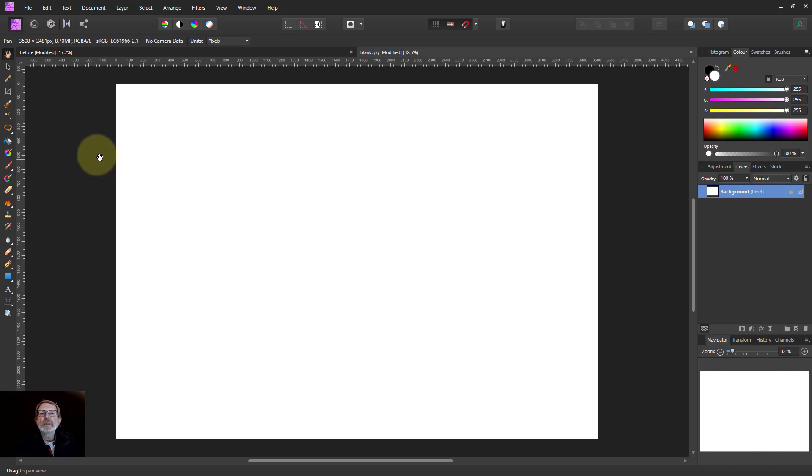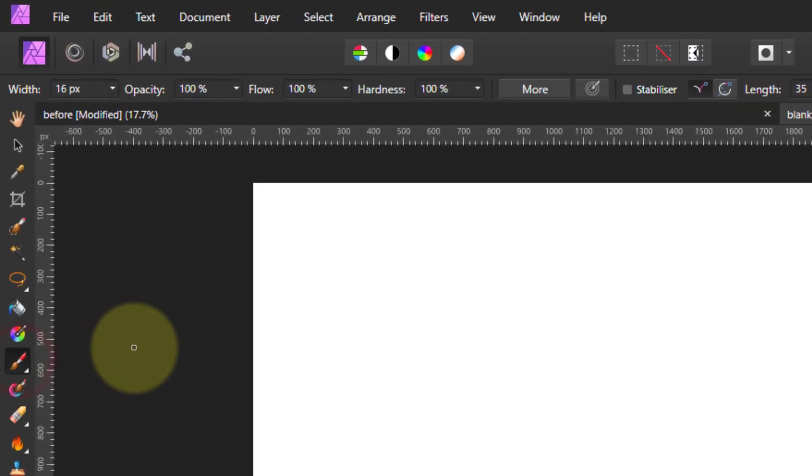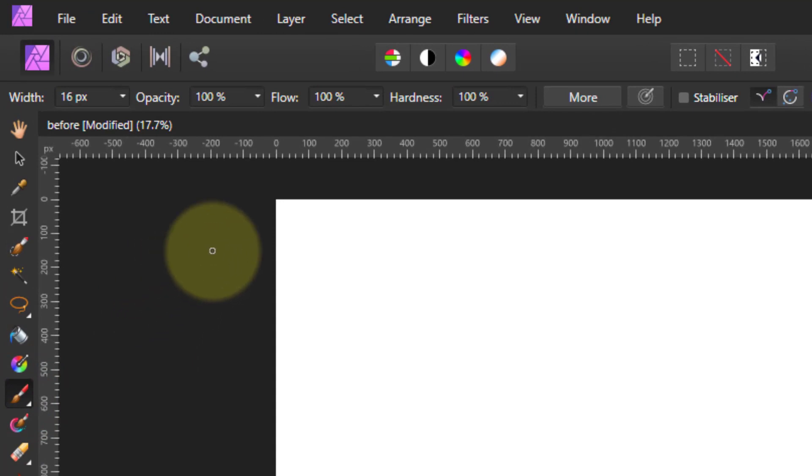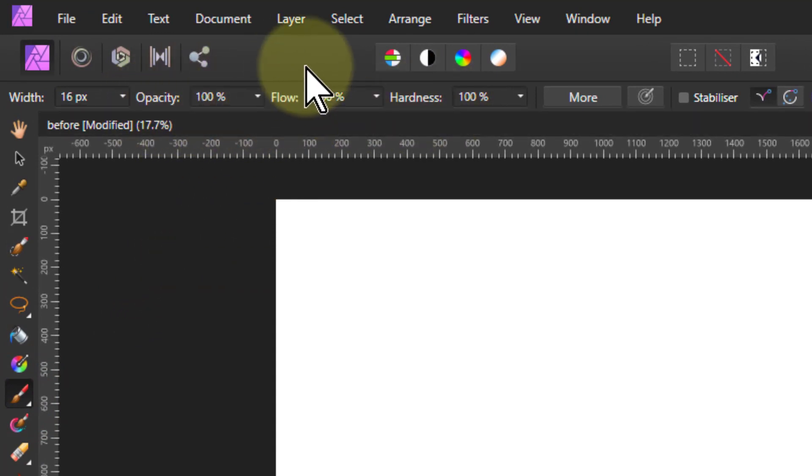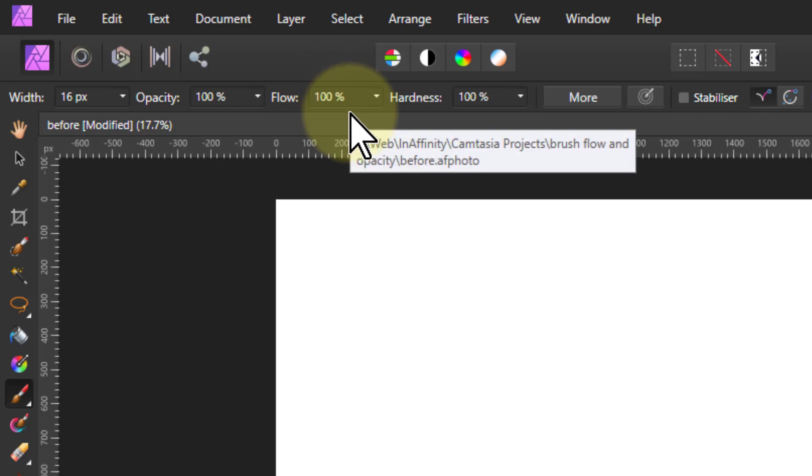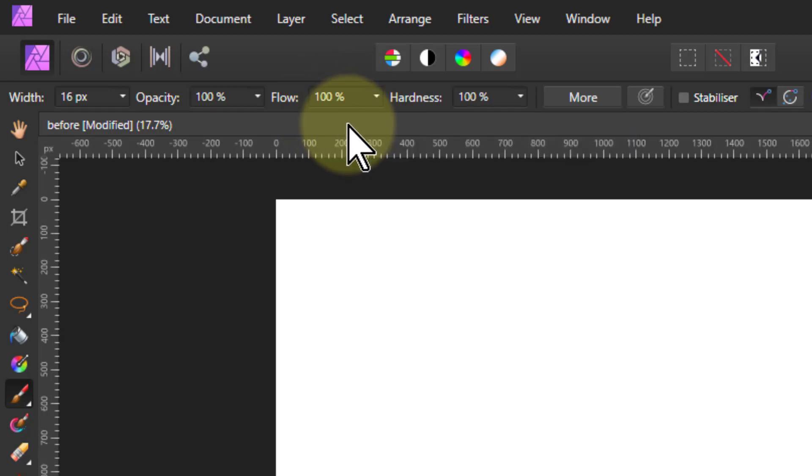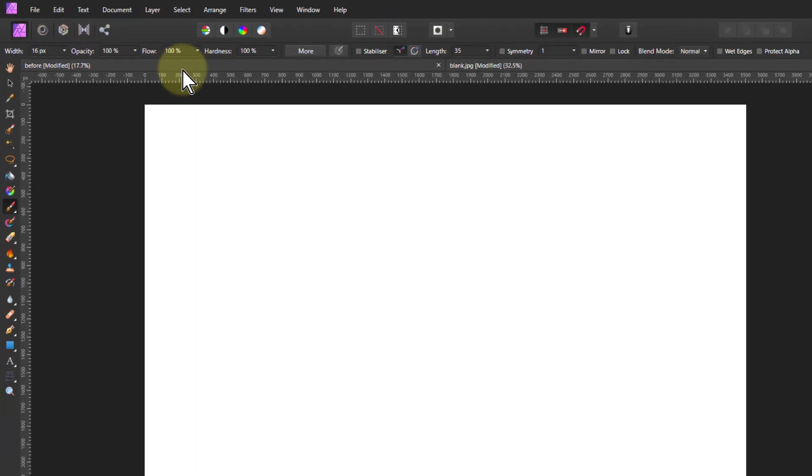Hello and welcome to In Affinity. We're going to look now at when we use a brush and we get opacity and hardness we often use together but what about this flow thing in the middle? Well let's look at what that is and how it works and how we might use it.